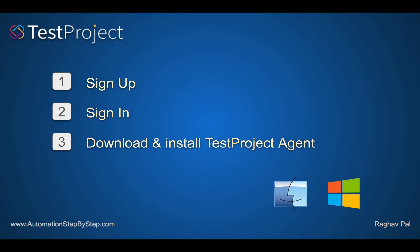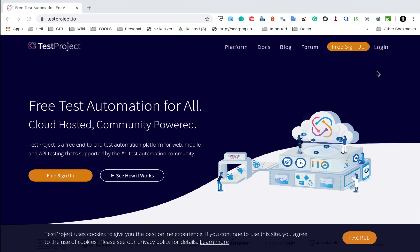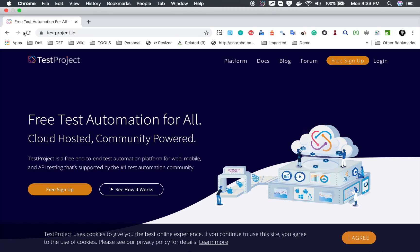These are the three basic steps: sign up, sign in, and then download and install the TestProject agent. The agent will have everything — all the setup, all the libraries, all the SDKs. You do not have to do any other steps or download any other library. All the required dependencies and libraries for Selenium and Appium for mobile and web testing will also be set up with the agent. It is very straightforward.